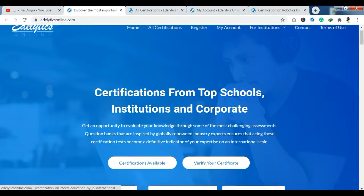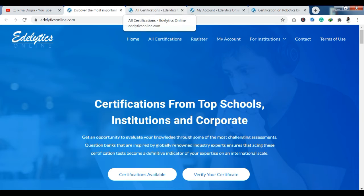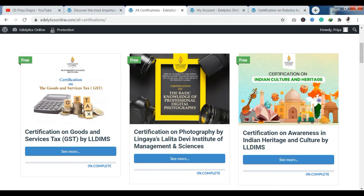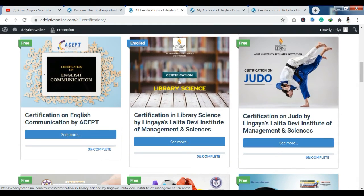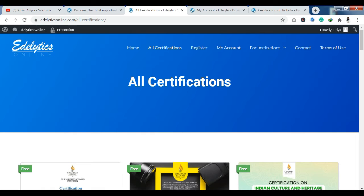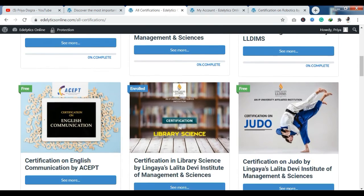Now let's talk about how you can enroll in certifications. Let me show you how you can enroll in a particular course. The first step is related to your registration and sign-up process. If you already have an account on this platform, please log in. If you don't have an account, you can register. After you log in or sign up, you can see that all the courses are open and you can enroll in any course.